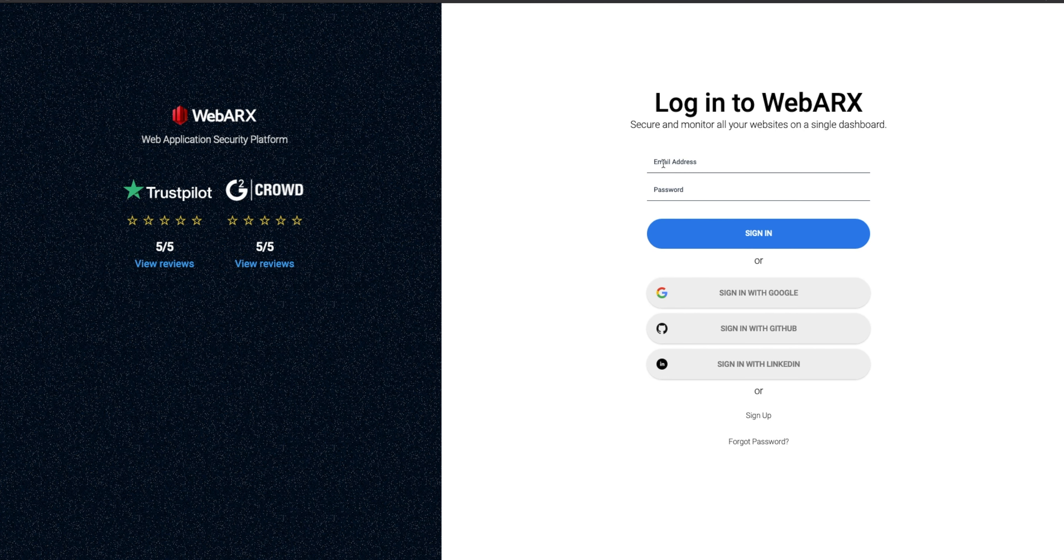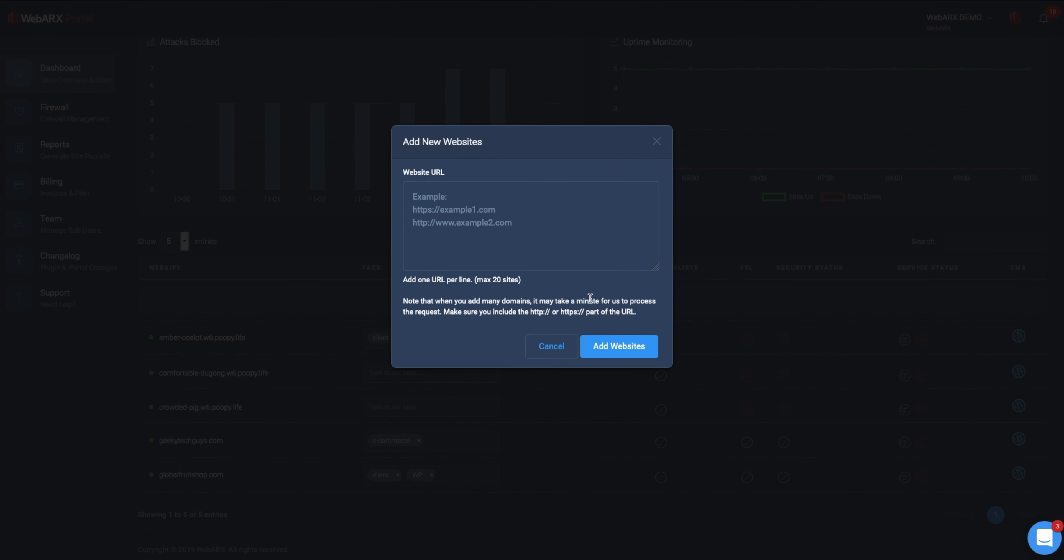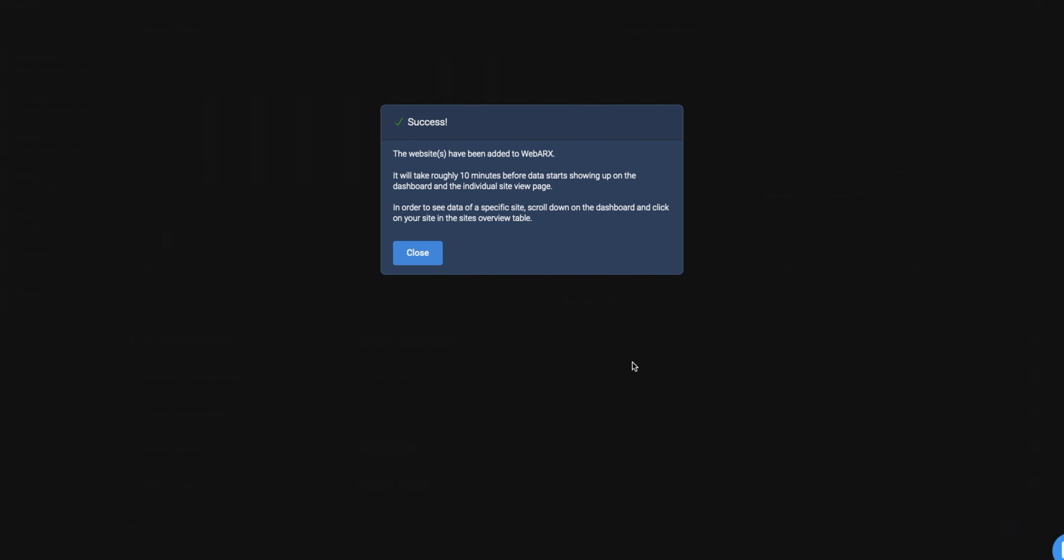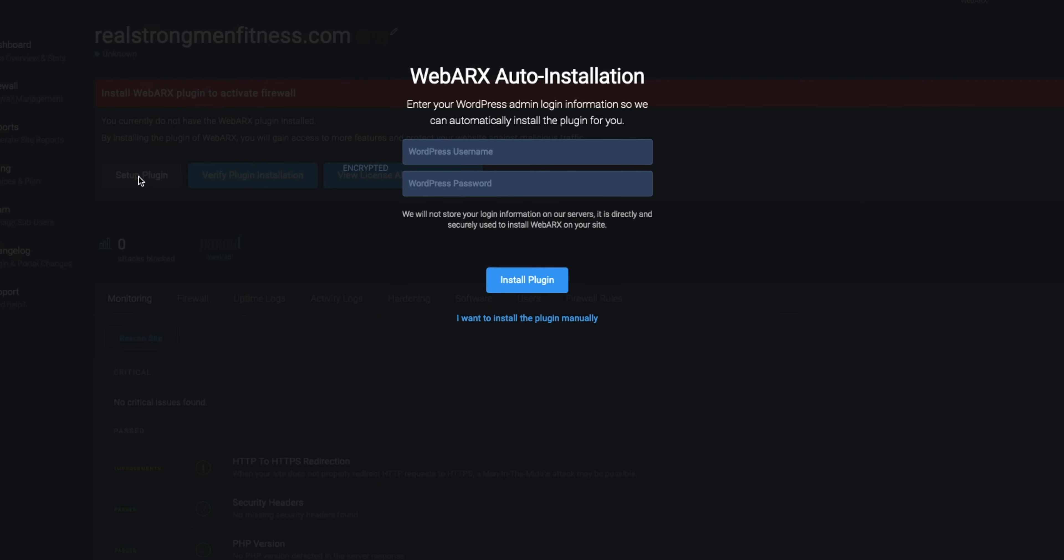So getting going with WebArcs is so simple. There are only three steps. First, make an account. Then, add your websites to your account. And finally, enable the firewall on all of your sites.